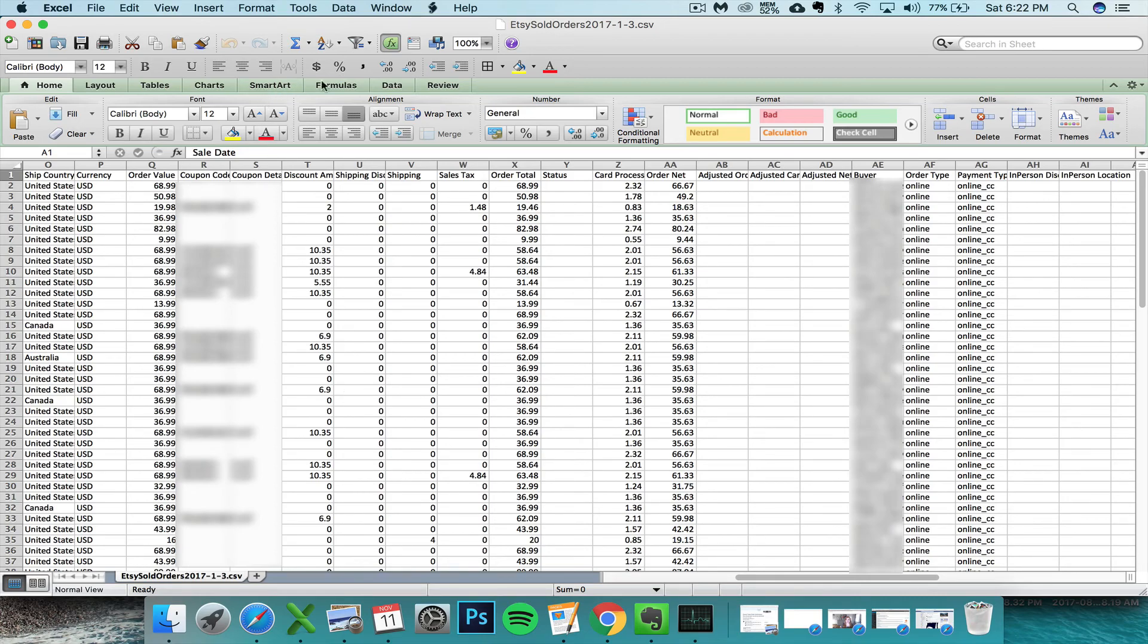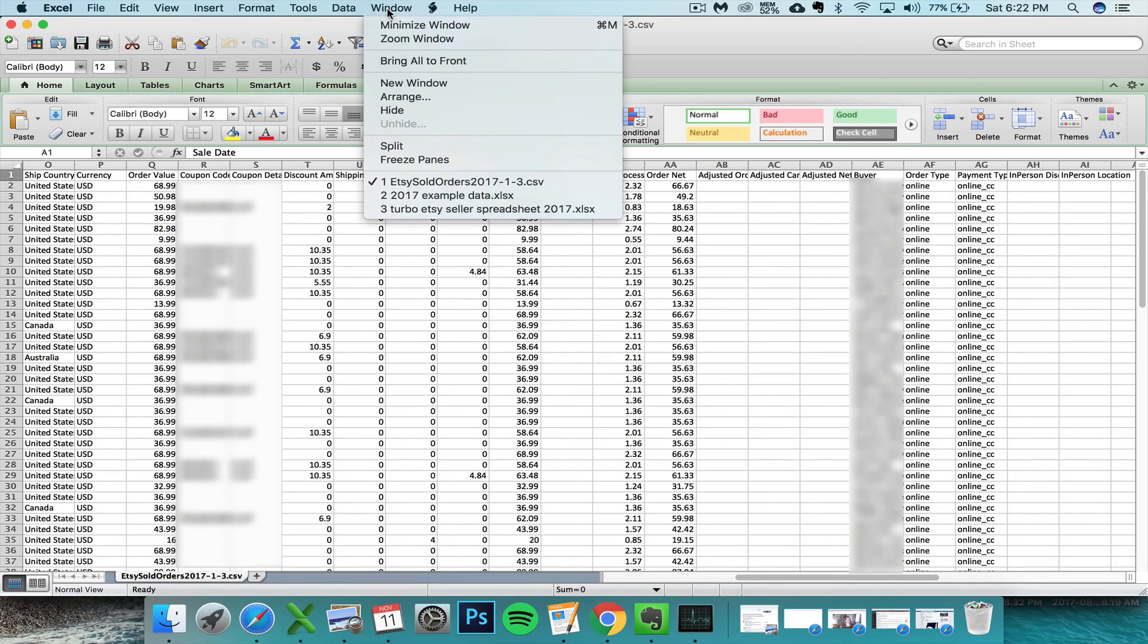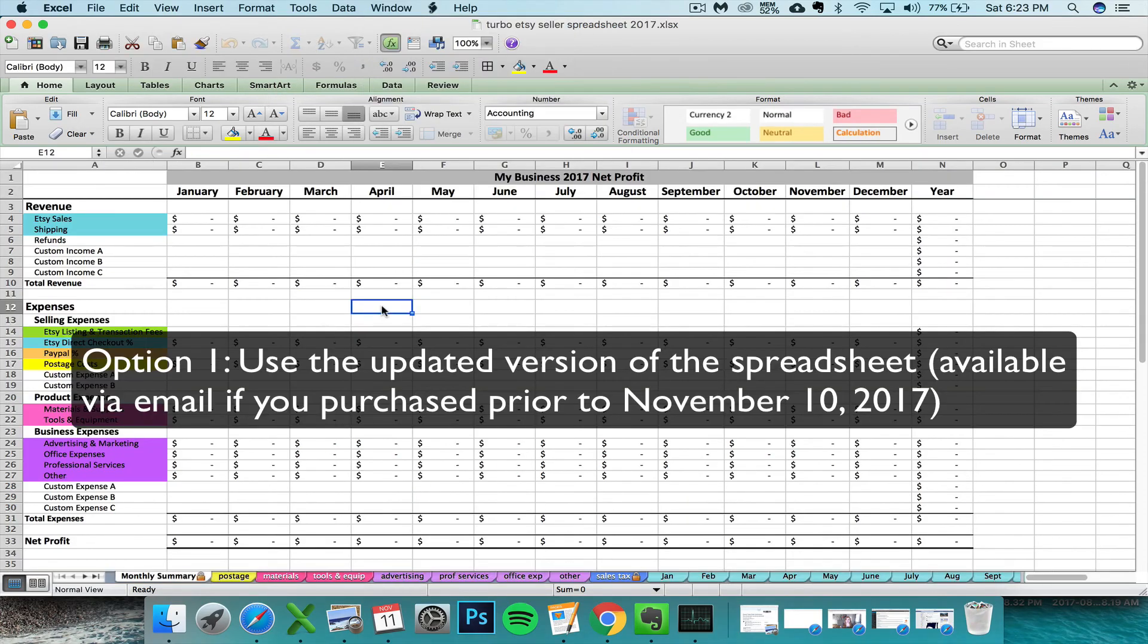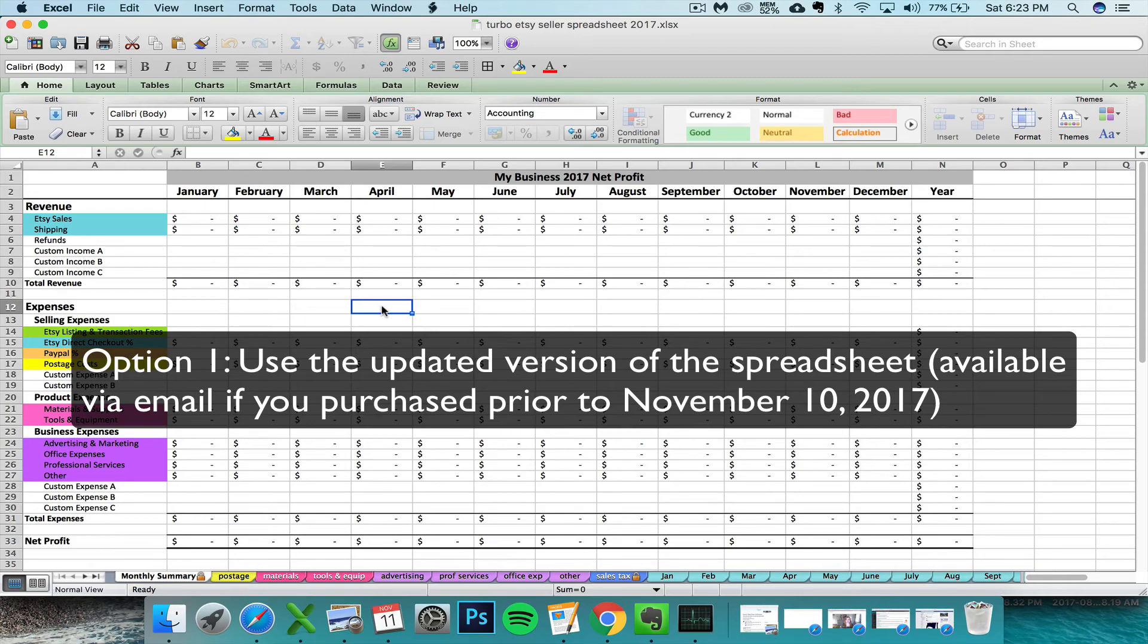You have three options for how you want to deal with this formatting change. The first option is that you can simply download a totally new and adjusted Etsy seller spreadsheet for 2017 or 2018 depending on what year you're working with.